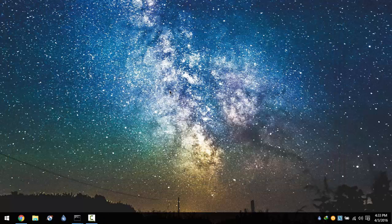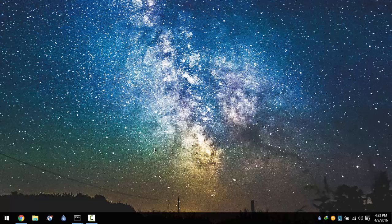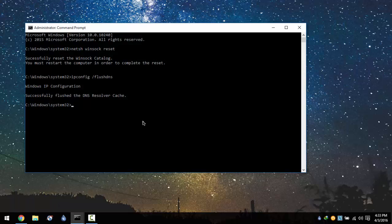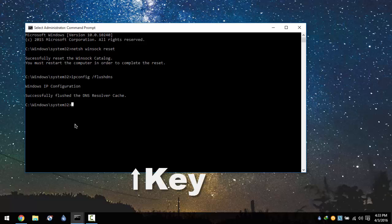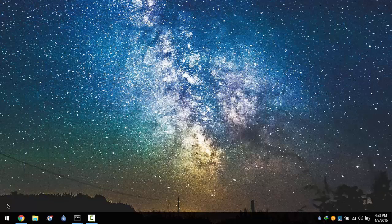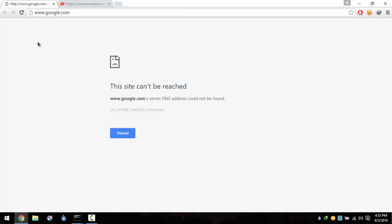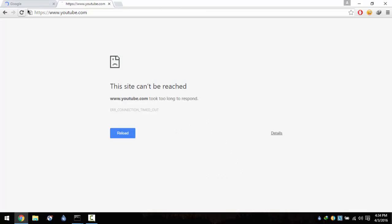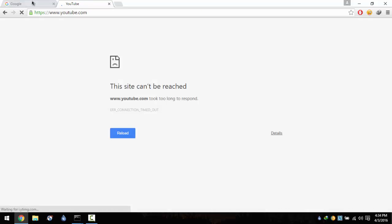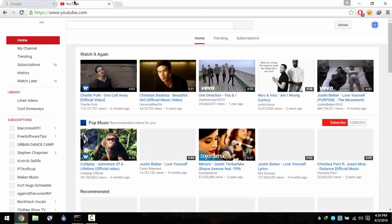You can close all those and go back to the command prompt. Just hit the up key and it will copy the last code that we entered. Hit enter again, minimize that one, and try and restart your computer or try and browse Google.